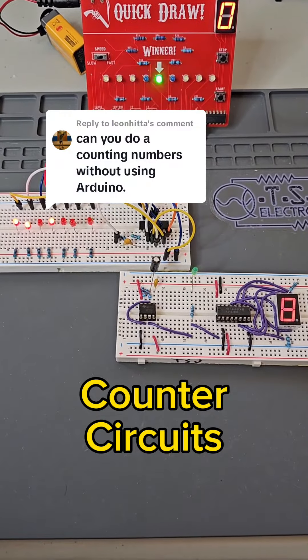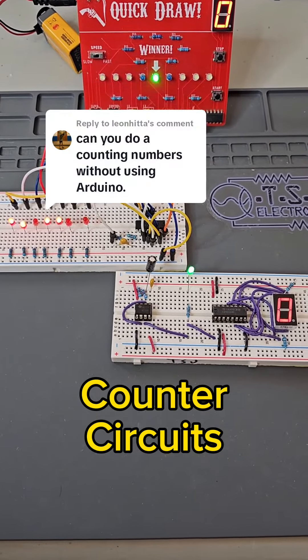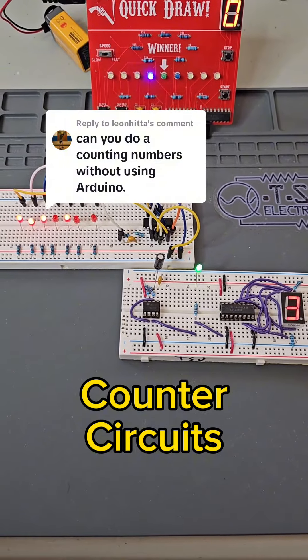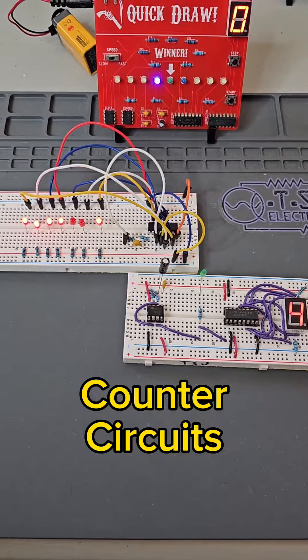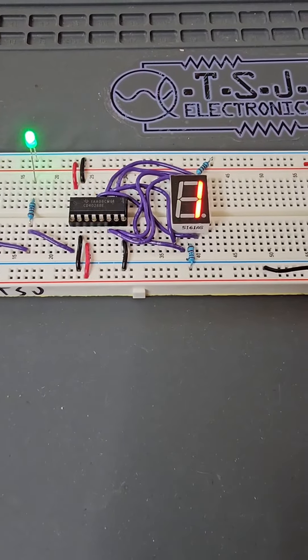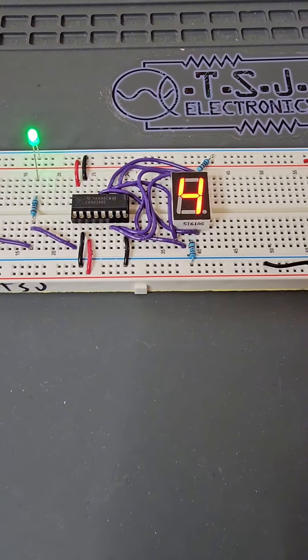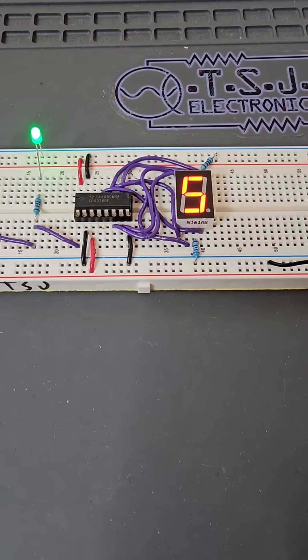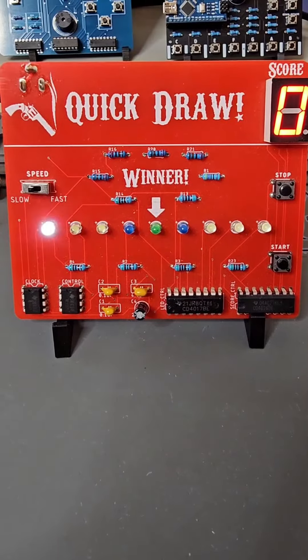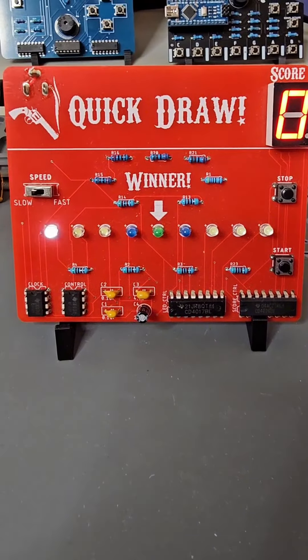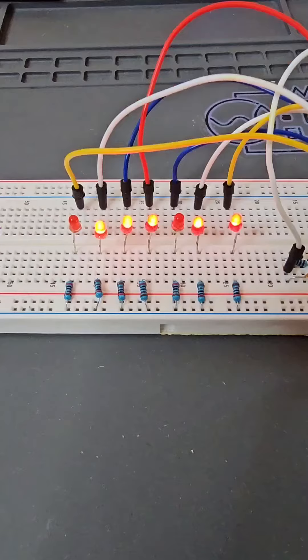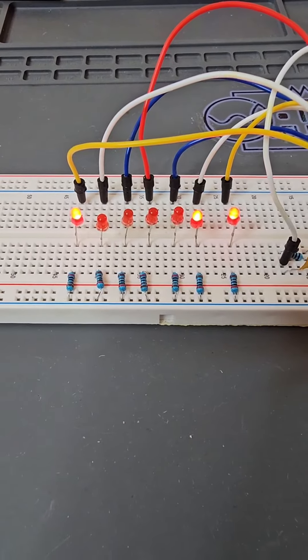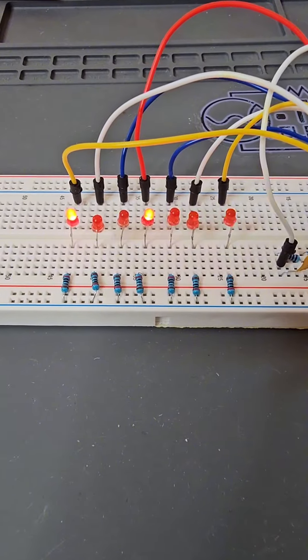There are three basic ways to build counters: decimal counters, decade counters, and binary counters. The decimal counter counts zero to nine in the numbers we all know and love. The decade counter just lights up in sequence from zero to nine, and the binary counter counts up to 64,000 in binary.